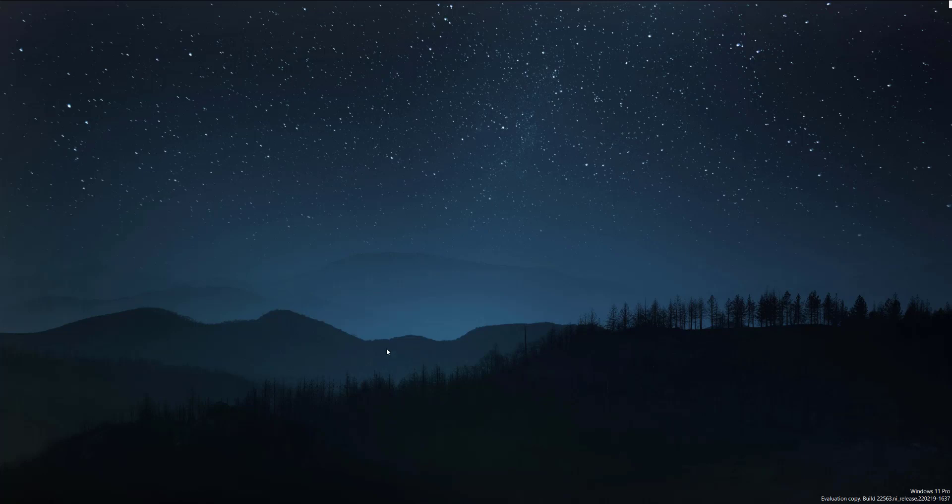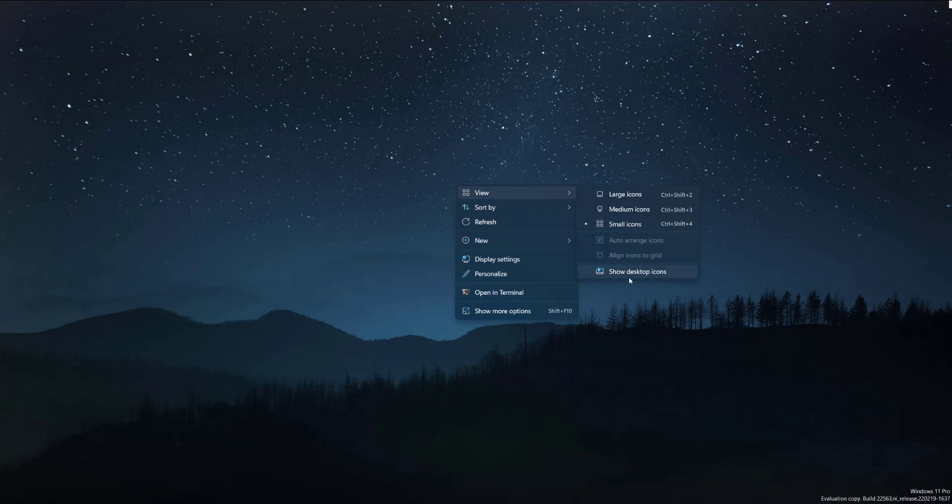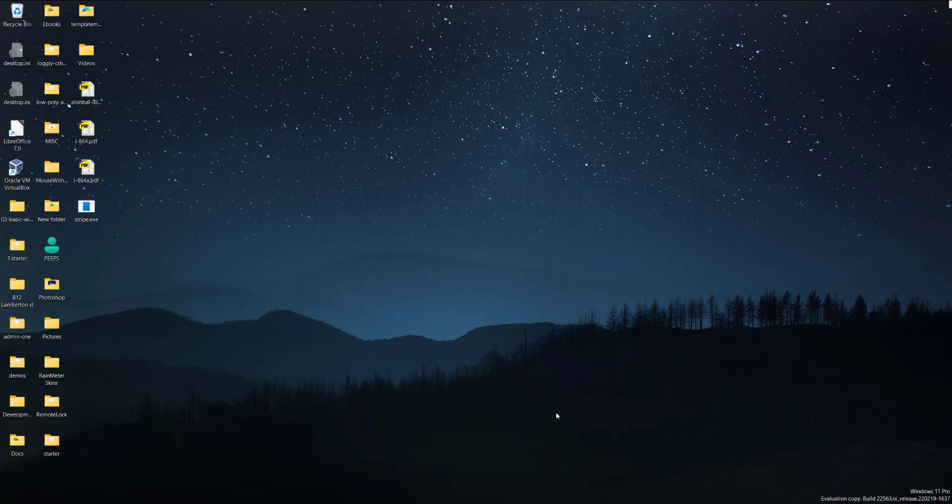But that being said, it's still worth the clean look. And if you want to get it back, you just right-click again and press Show Desktop Icons, and there everything is.